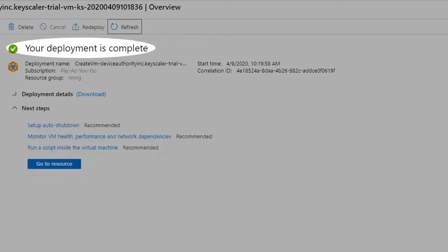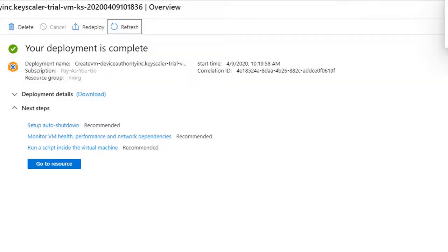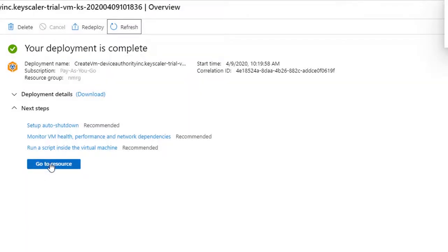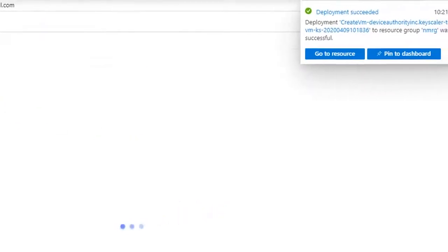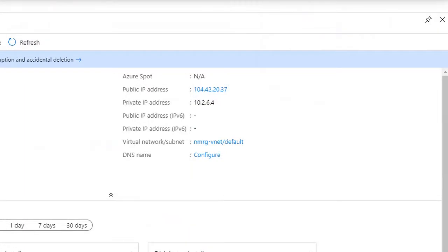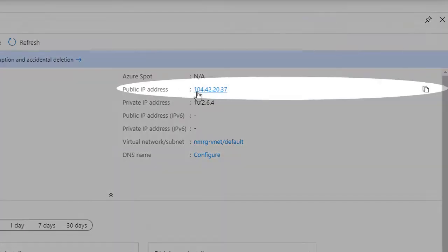We can see now the deployment is completed. We can now go to the resource and get the IP address of the virtual machine. We'll take a copy of this IP address as we'll need it in the next step.